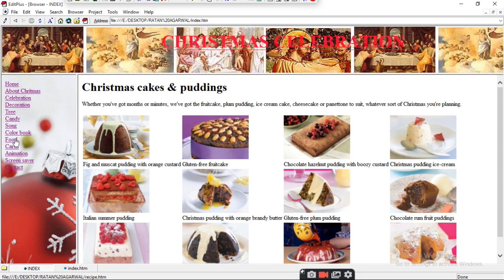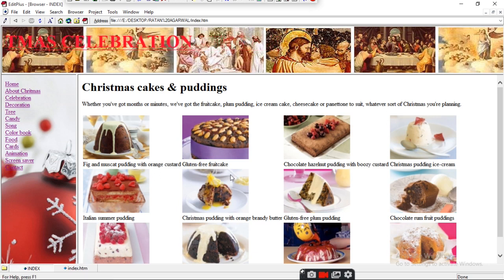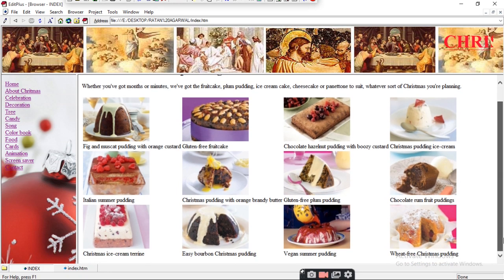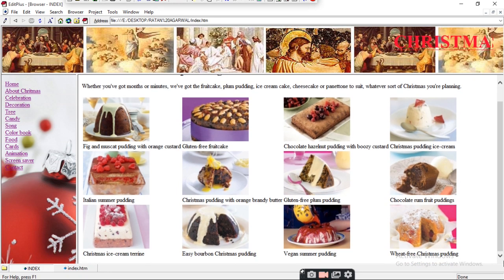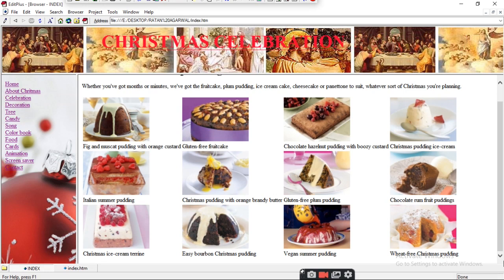You can also try chocolate hazelnut pudding, Christmas pudding with ice cream, Christmas pudding with orange brandy, gluten-free plum pudding, chocolate rum fruit pudding, wheat-free Christmas pudding, and other pudding varieties. There are quite a few options you can make or purchase from the market.